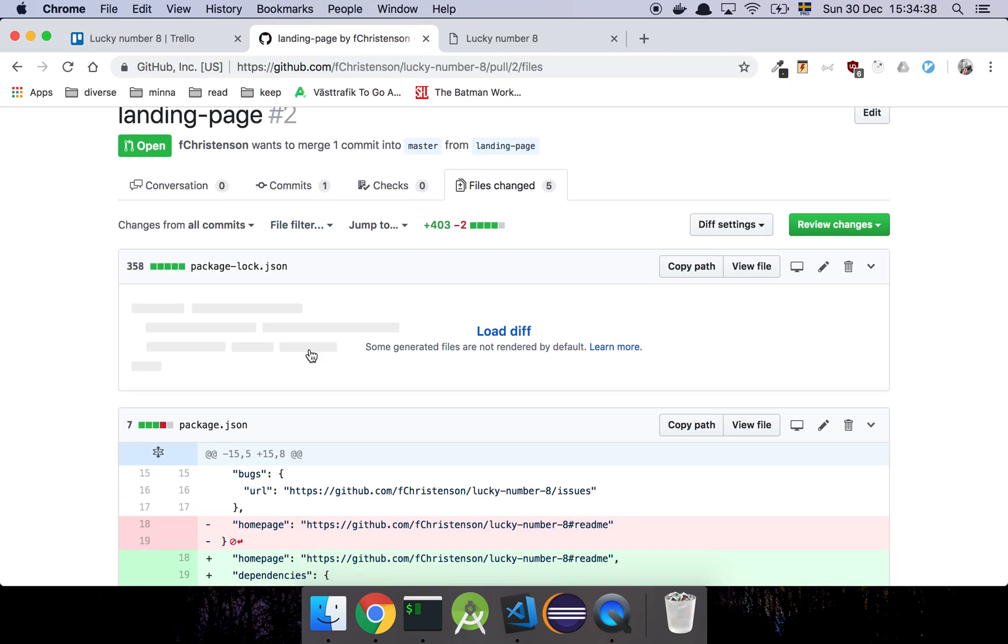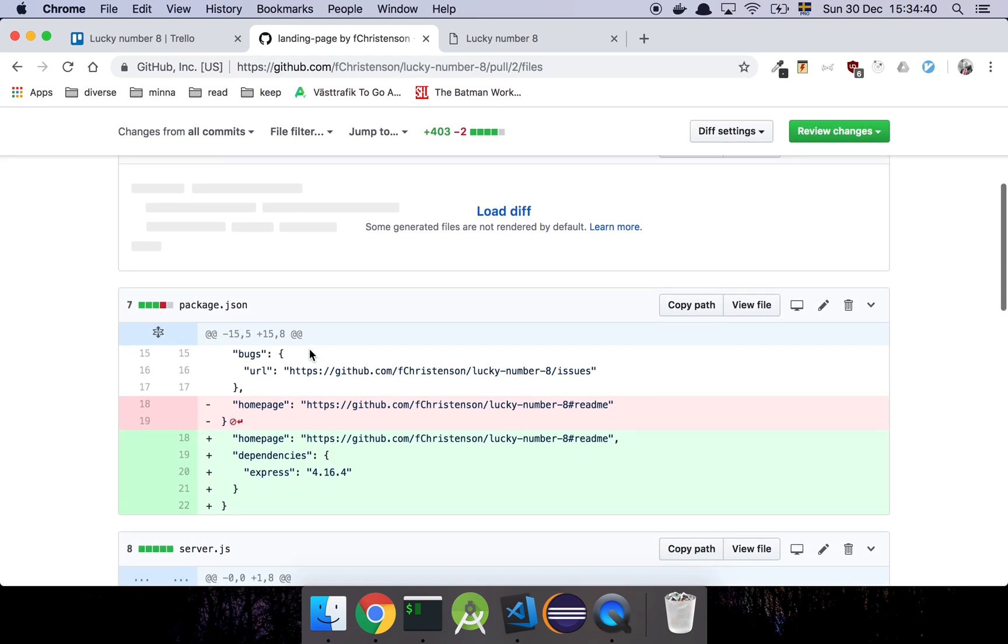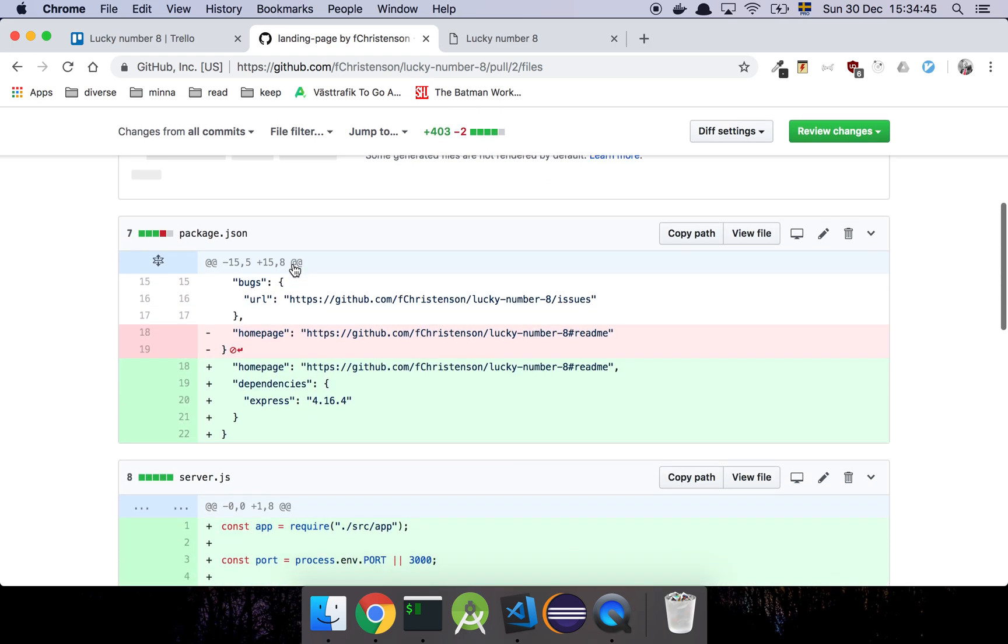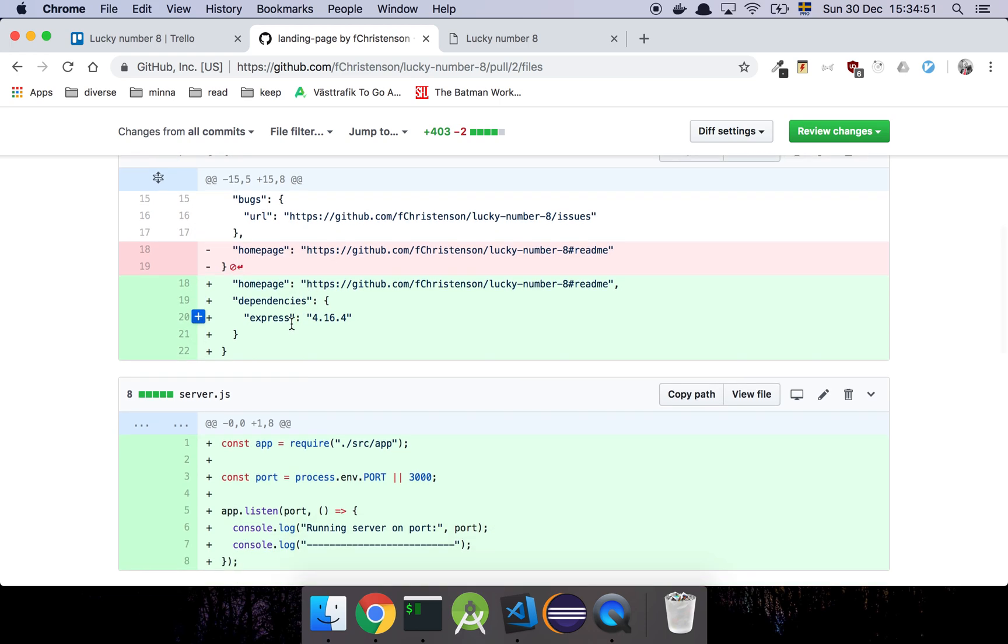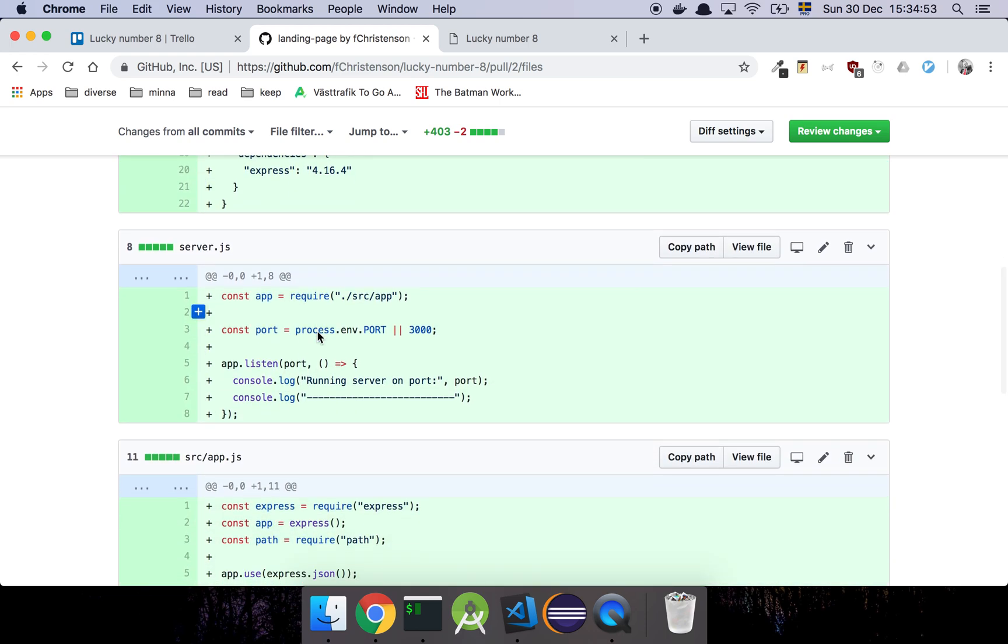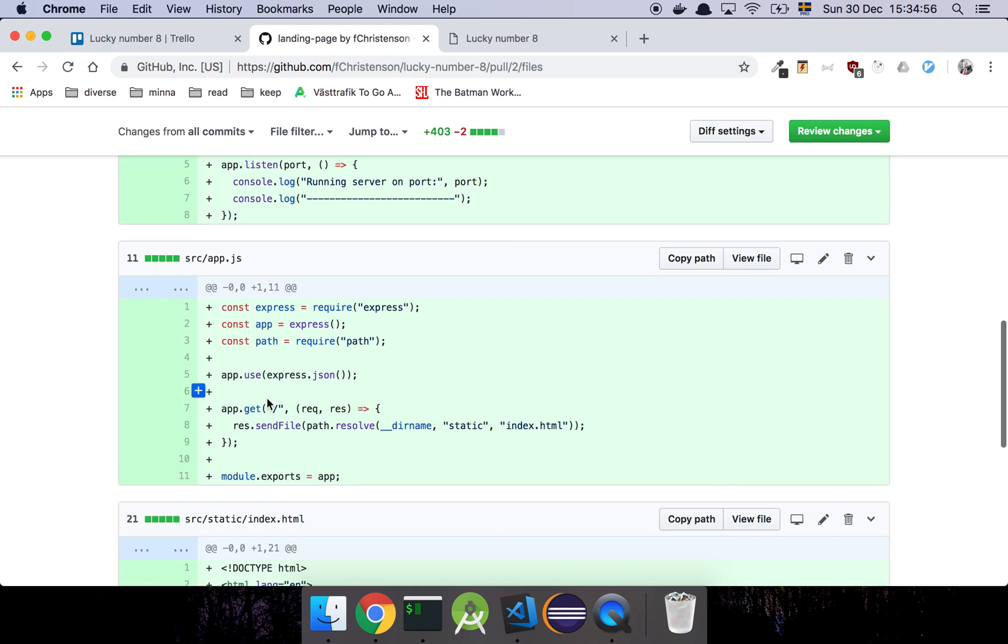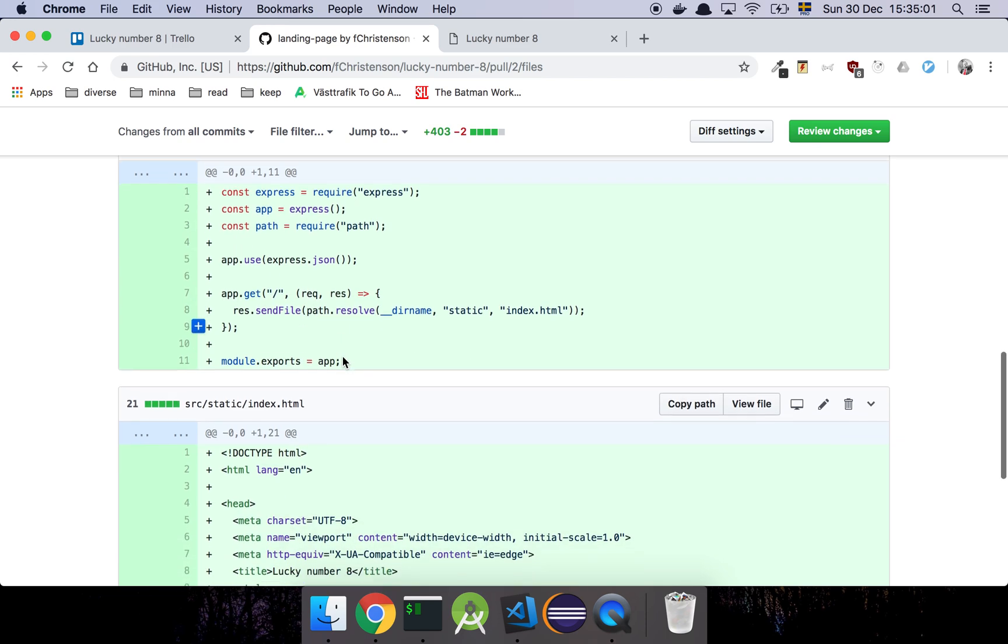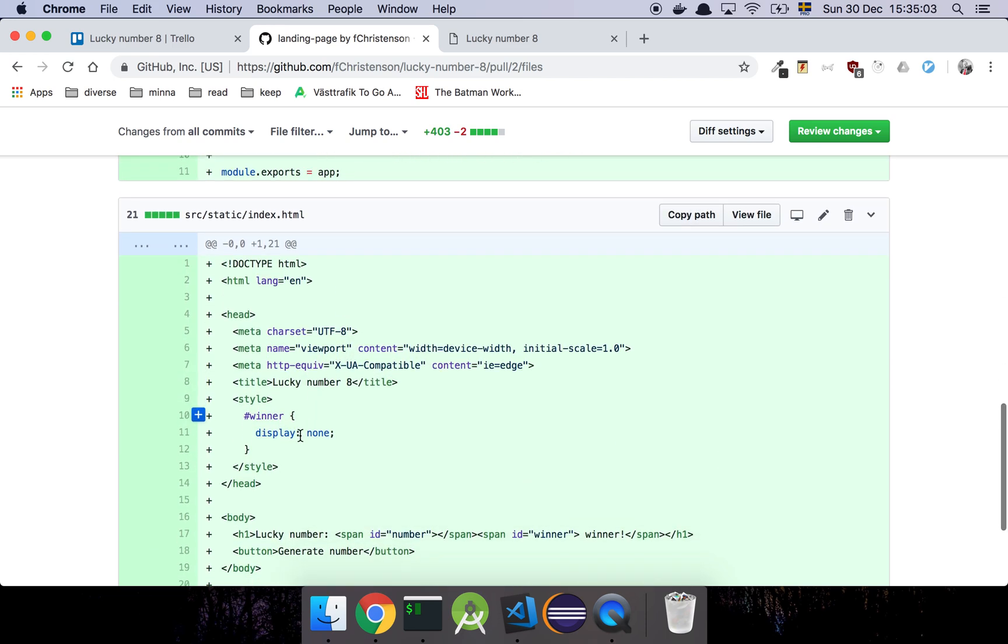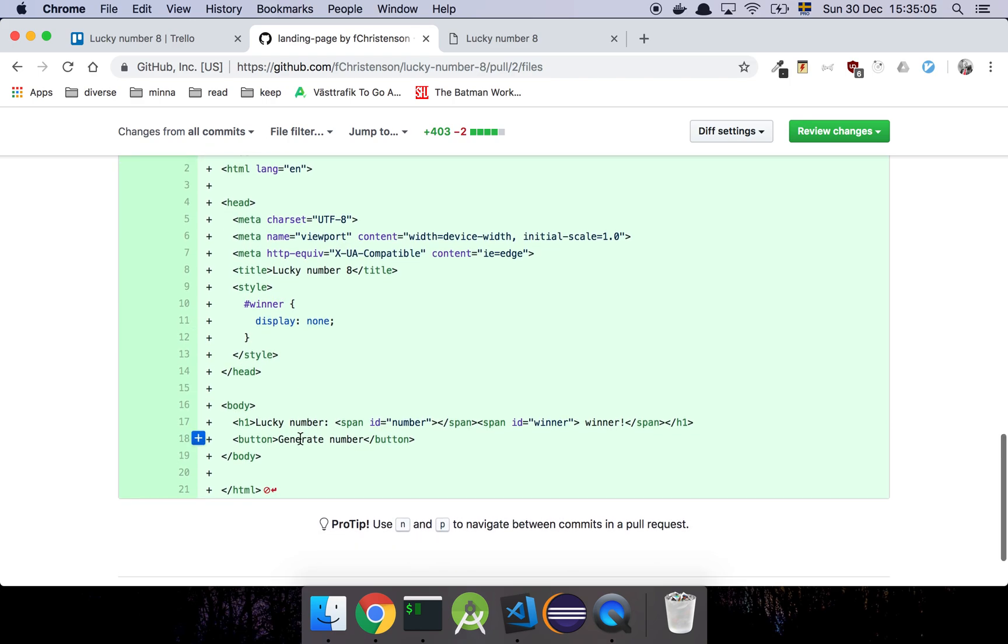And here we can see that this, okay, so he has added a package lock file. Don't really need to look at that, I feel. I think he knows what he's doing. And here I see that there's a new dependency for Express, and I see that there's a new file here, server.js, and I see that everything seems to be in order with the app. He's sending up his static file, that's great. And here is the HTML, cool.